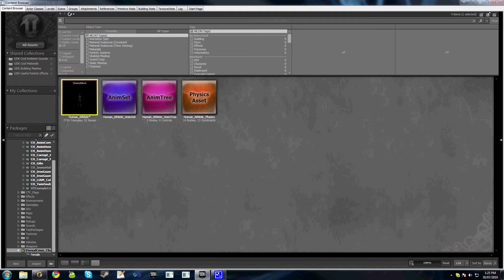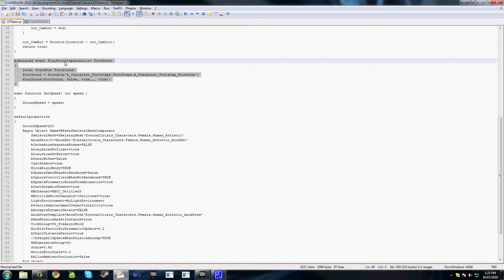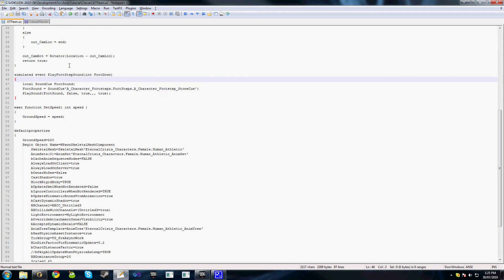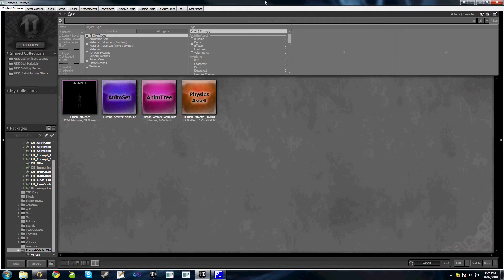If you're using something derived — if your Pawn class is derived from UT Pawn — then you already have a function there to play footstep sounds, which is dependent on a material and all those kind of things. In my instance, I've just created a new function that's automatically called by this. If we just have a look at this code here, this simulated event play footstep sound is the function that gets called by the footstep sound Anim Notify. For now, I'm just playing a default sound — it's not material dependent or anything like that. How you handle that is up to you and the programmer you work with.